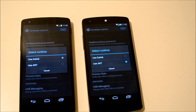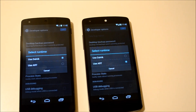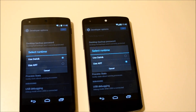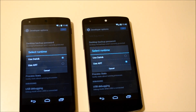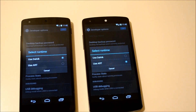Hey everybody, it's Alex here from Android Headlines, and we're taking a look at the differences between Dalvik and ART on the Nexus 5, which is new in KitKat. ART stands for Android Runtime, and Dalvik was basically a virtual machine that processes apps so that developers can create one app and it works on all Android phones.